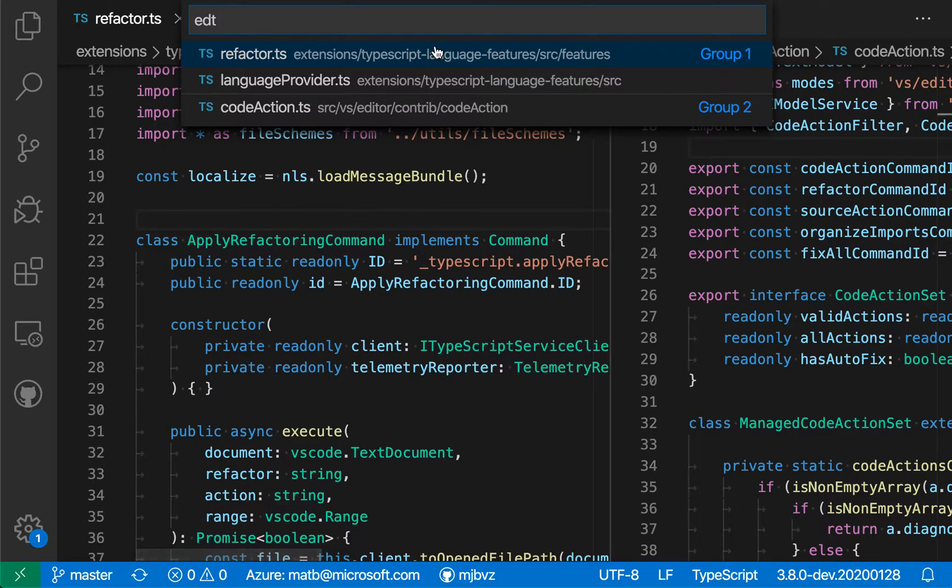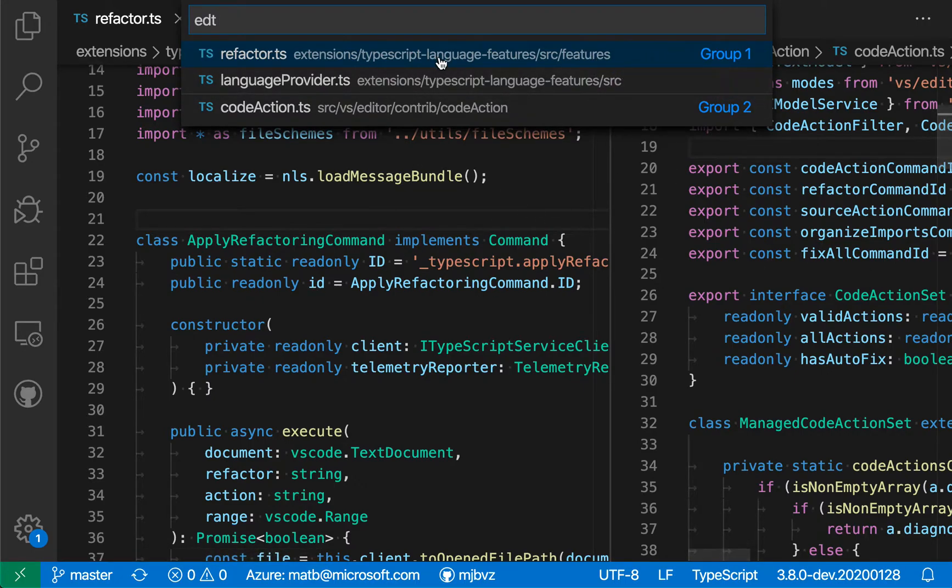You'll see here that it's displaying them in two groups. So we have the two groups open here, one over here, one over here. The first group has two files within it. The second group has just a single file.